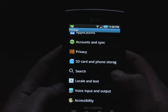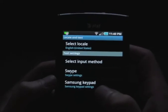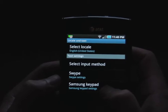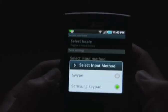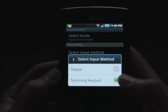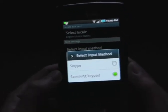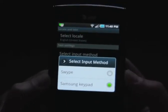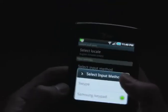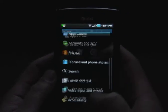Let me show you the keyboards. I only have two options: Swipe and the Samsung keyboard. I used to have the Android one and that's the one I want. If anybody out there knows how to get the Android keyboard back on here, do let me know — I really like that keyboard.